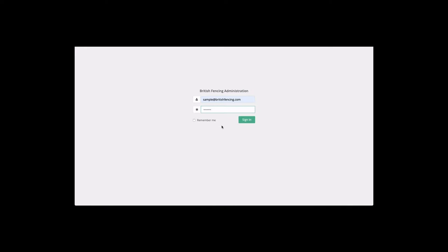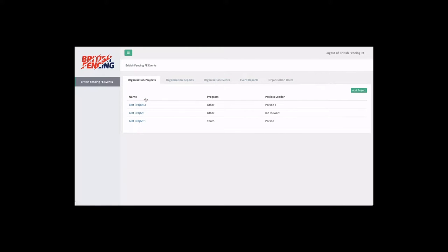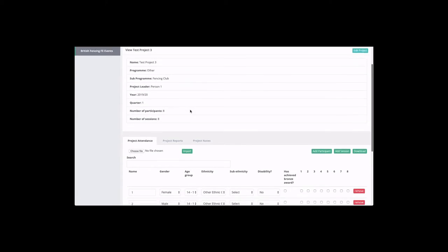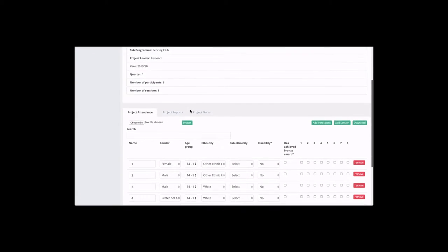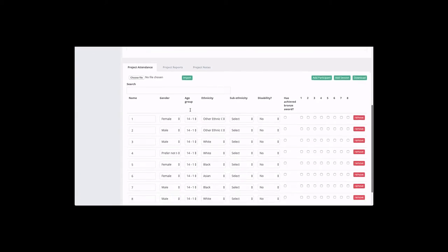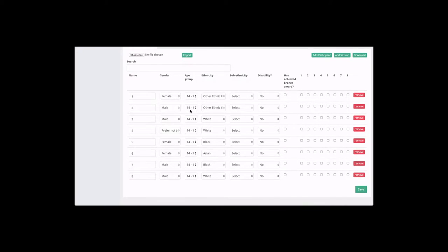We'll start off by logging in and choosing our organization and coming through to our project. Once we've selected our project we will scroll down and we've already entered the participants in this case.